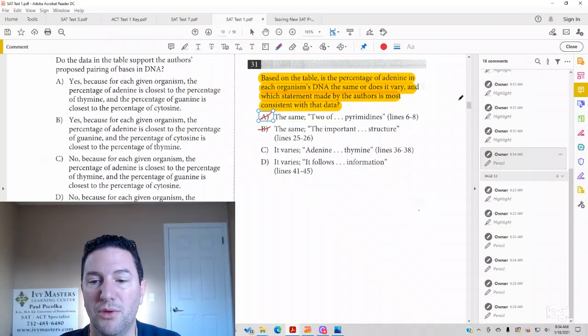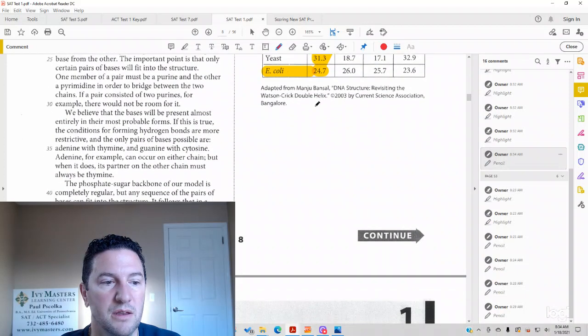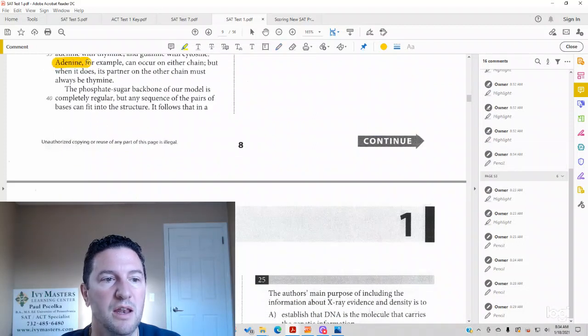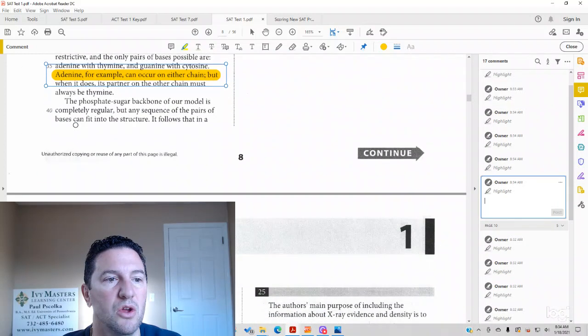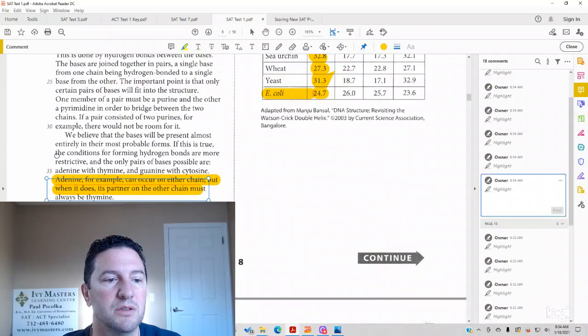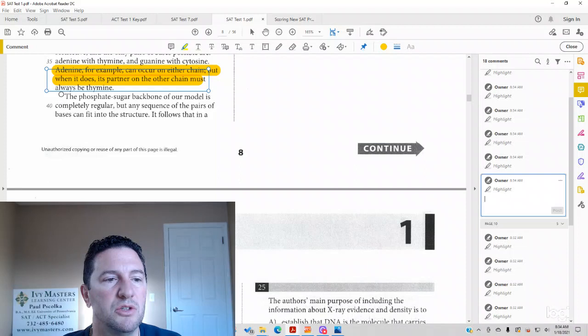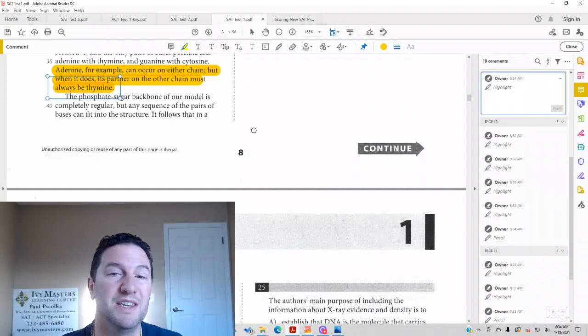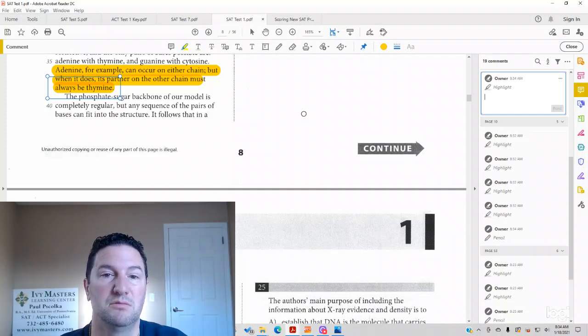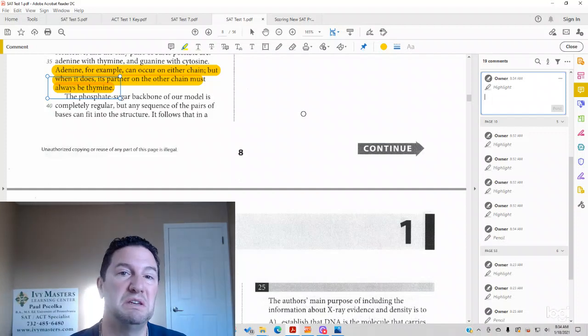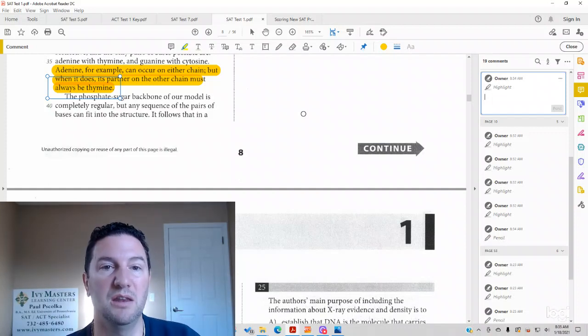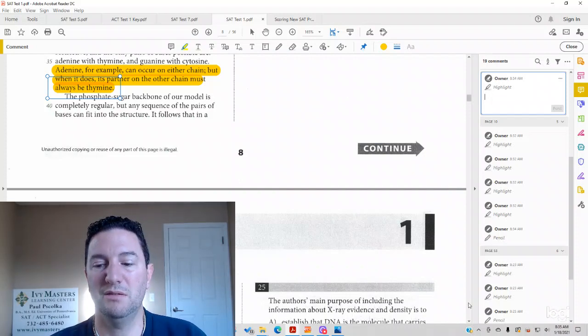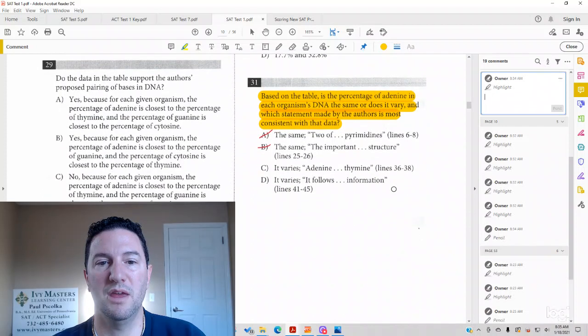Line 36 to 38. Let's see if that's valid. In line 36, we've got adenine, for example, can occur on either chain, but when it does, its partner on the other chain must always be thymine. So just because adenine has to be paired with thymine does not mean that it's going to vary from one organism to the next. Adenine is always paired with thymine. There could always be 25% of adenine and 25% thymine in each chain. We don't know. It looks like that's not our answer there.